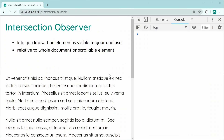You're going to want to use this whenever you want to perform certain actions only when an element is visible. For example, you could use it to load images only when they need to be loaded, or maybe you want to display an animation only when an element is actually visible — things like that.